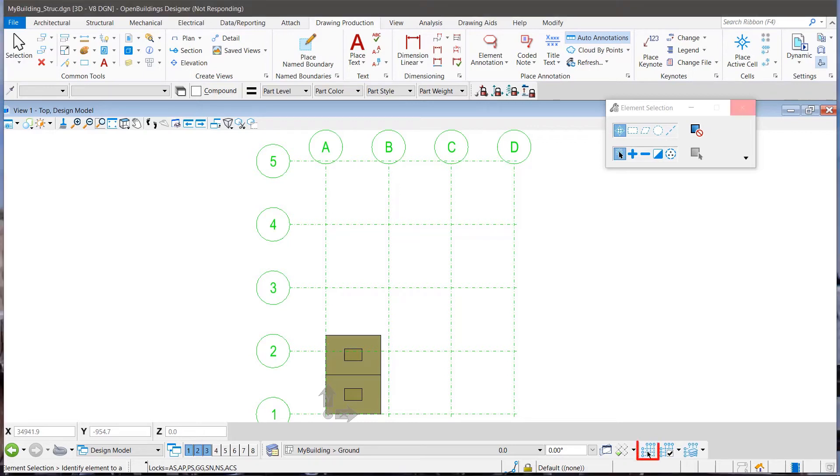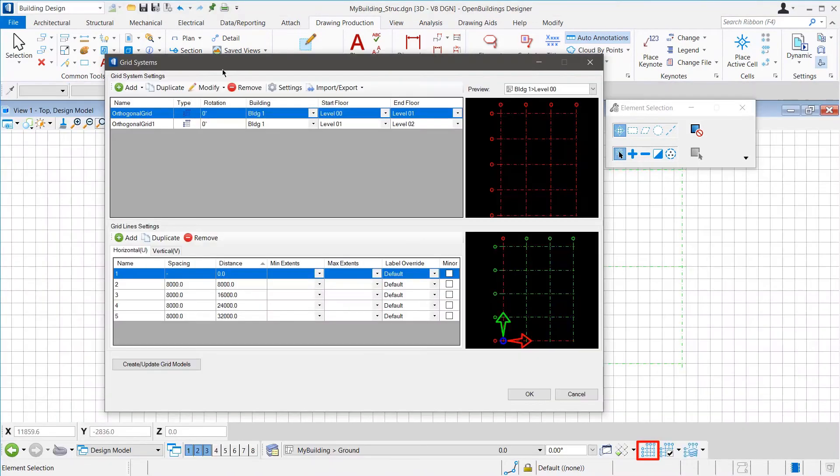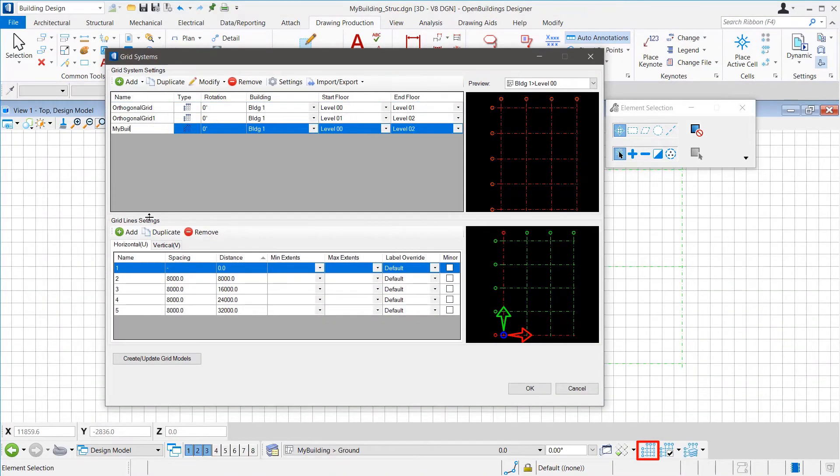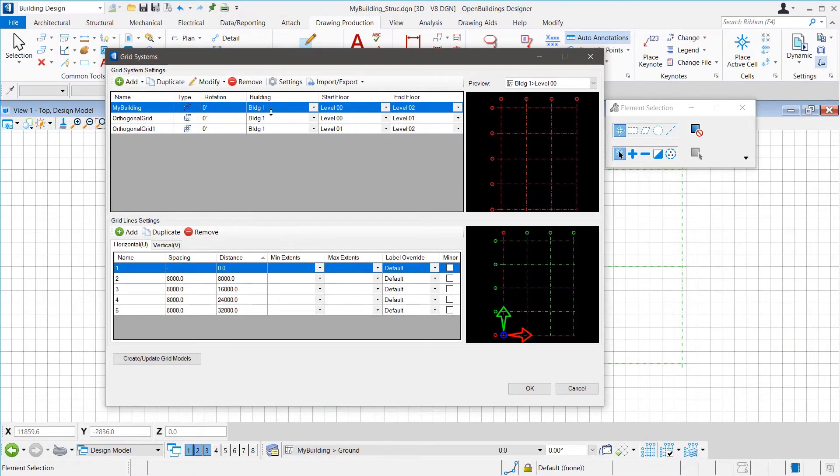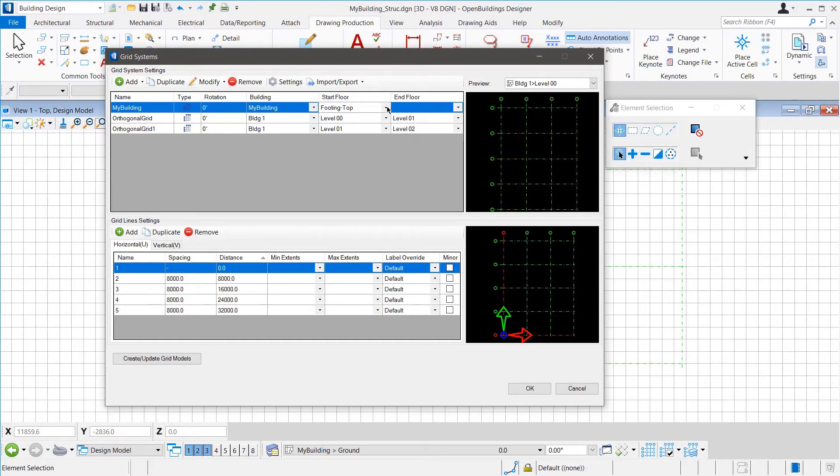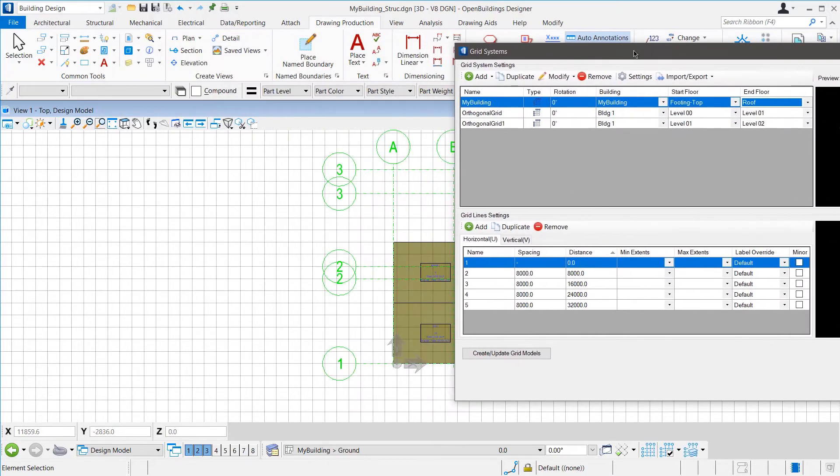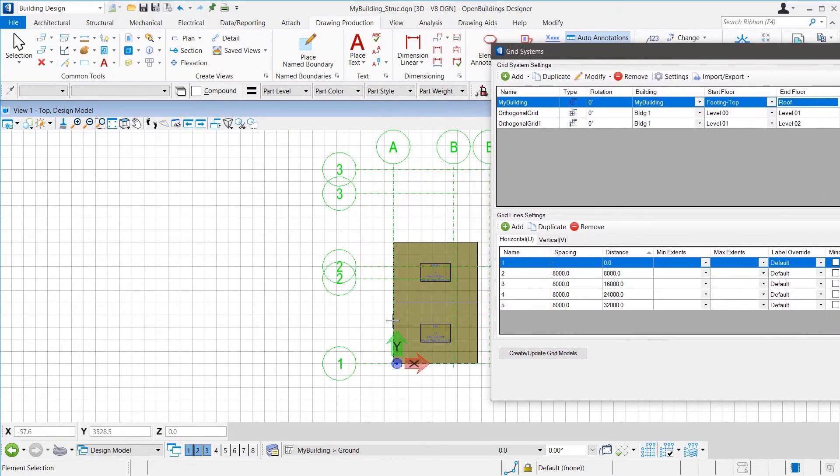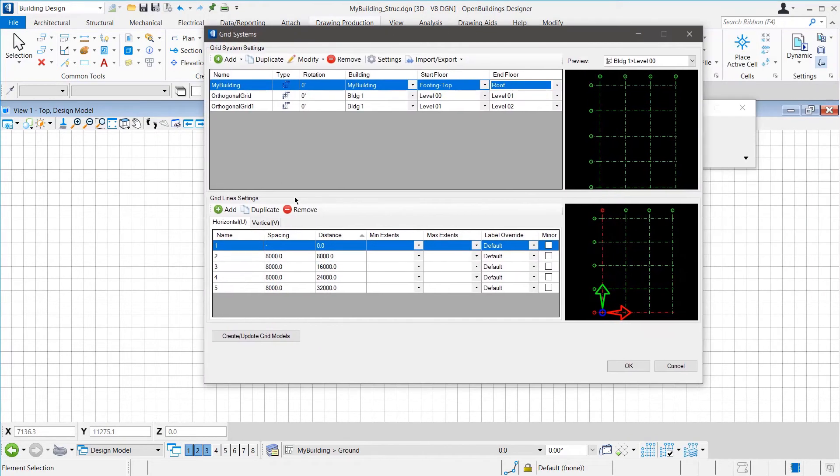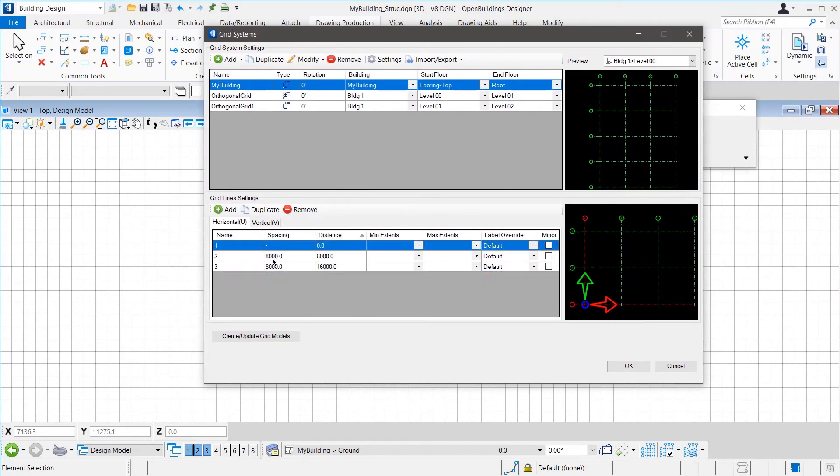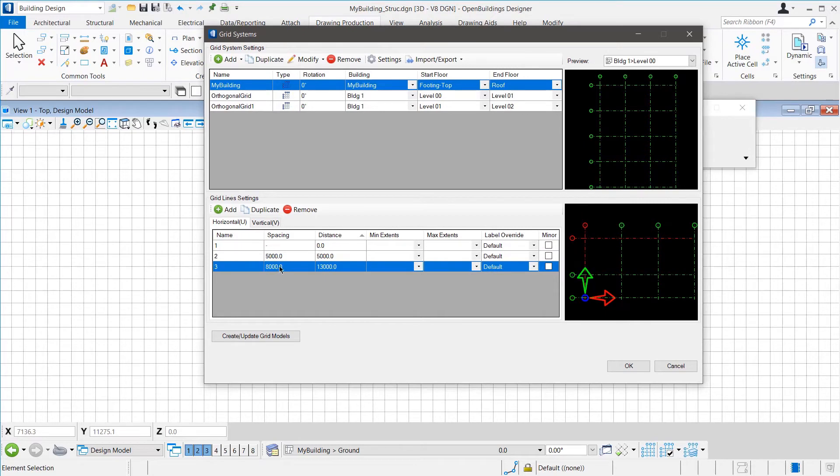We will open the Grid Systems tool and add an orthogonal grid and name it My Building. We will select My Building for the building of this grid and since we want to apply this grid to all the floors of My Building, we will select Footing Top for the start floor and roof for the end floor. Now, for the horizontal grid lines, we can see that we need only three grid lines. So, we remove two of the grids and use spacing 5000 which is the wide dimension of these spaces.